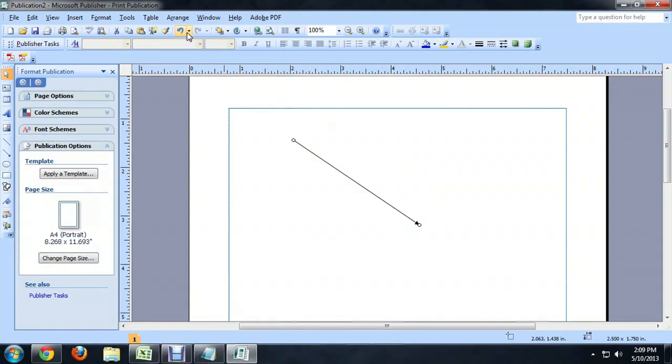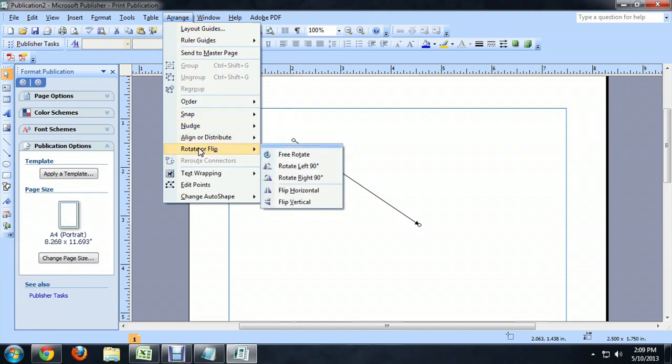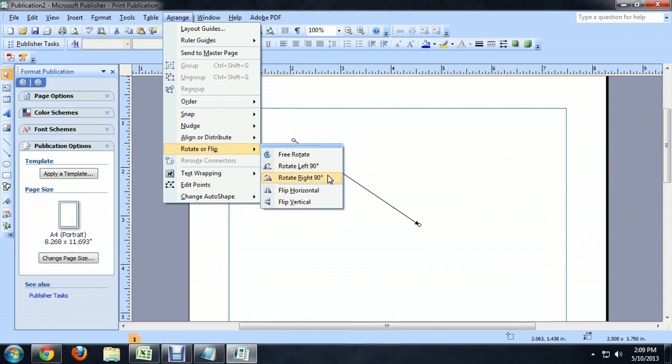What we're going to do is come up to this Arrange menu button and scroll down to Rotate or Flip. We can rotate along 90 degrees, which is kind of cool, a little bit more precise. But we want to flip horizontal. You'll see the icon shows a gray and a purple, and that's kind of where it was and where it's going to be.